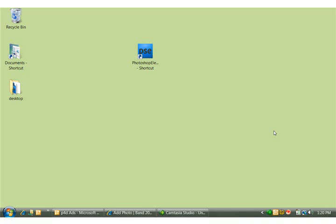In Photoshop Elements, it is a little bit annoying that in the startup screen they do not have an option to have it open directly to the editor or directly to the organizer as in previous versions. But you'll see here that I